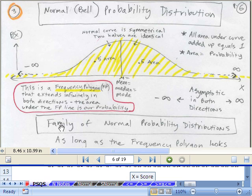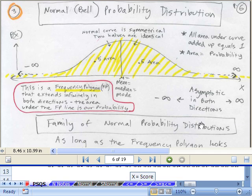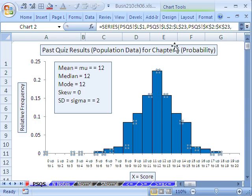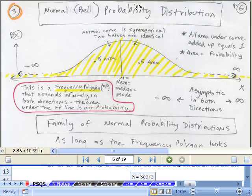Welcome to Statistics in Excel number 68. If you want to download this workbook and follow along, click on my YouTube channel, then click on my college website link, and you can download the workbook, Business 210, Chapter 6.